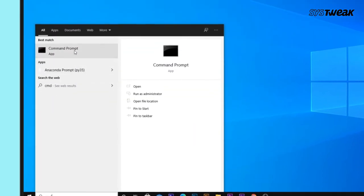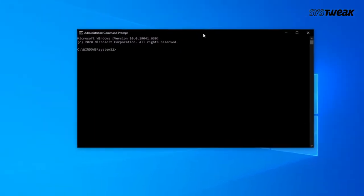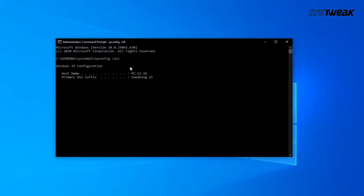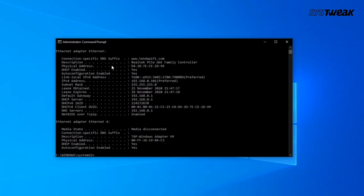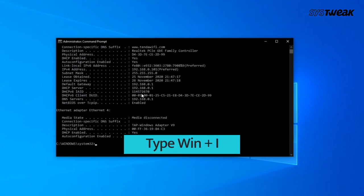Then select Run as Administrator. When the command prompt opens, type ipconfig /all and now you will be able to see information on IPv4 address along with subnet mask, default gateway, and DNS server address. Keep this window open.